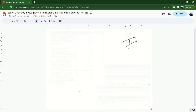Hey, geometry students. In this lesson, we're going to be taking a look at Investigation 1 in Saxon Geometry — that means we're going to be looking at transversals. Here I'm starting off with a picture of what a transversal looks like. A transversal occurs in geometry when we have two lines. They don't necessarily have to be parallel lines, although oftentimes they are. We have two lines that are intersected by a third line that crosses both of them. The line that crosses both of them is known as the transversal, and there are some relationships among these lines that we should talk about.